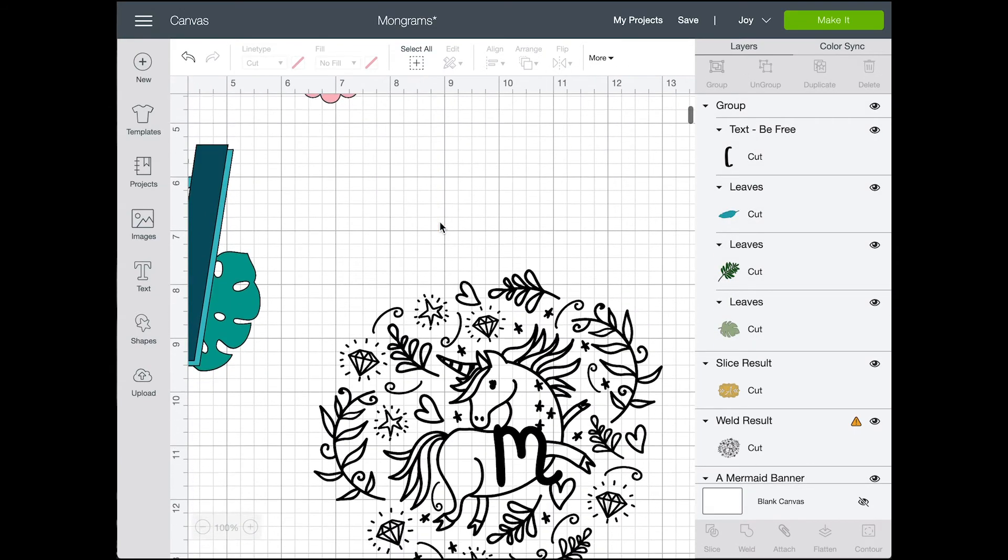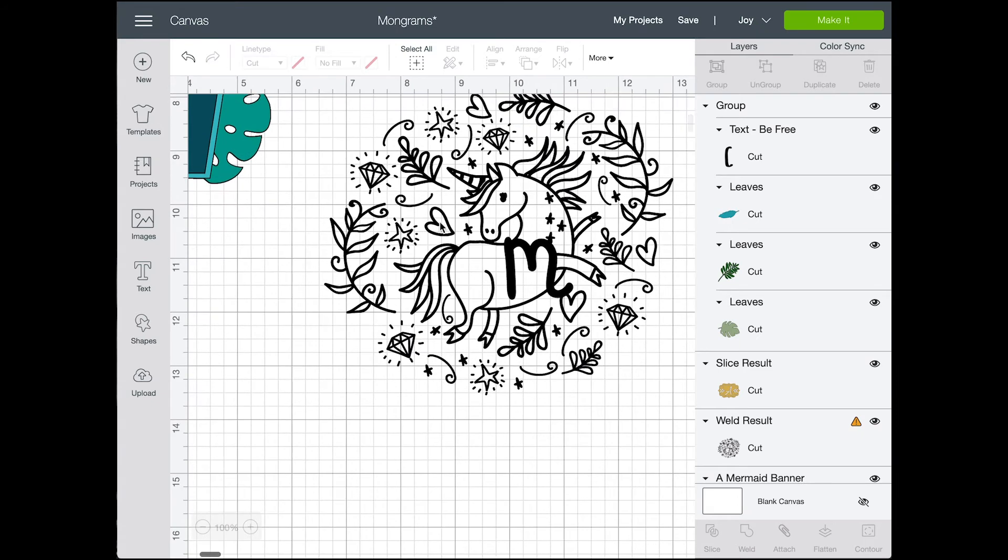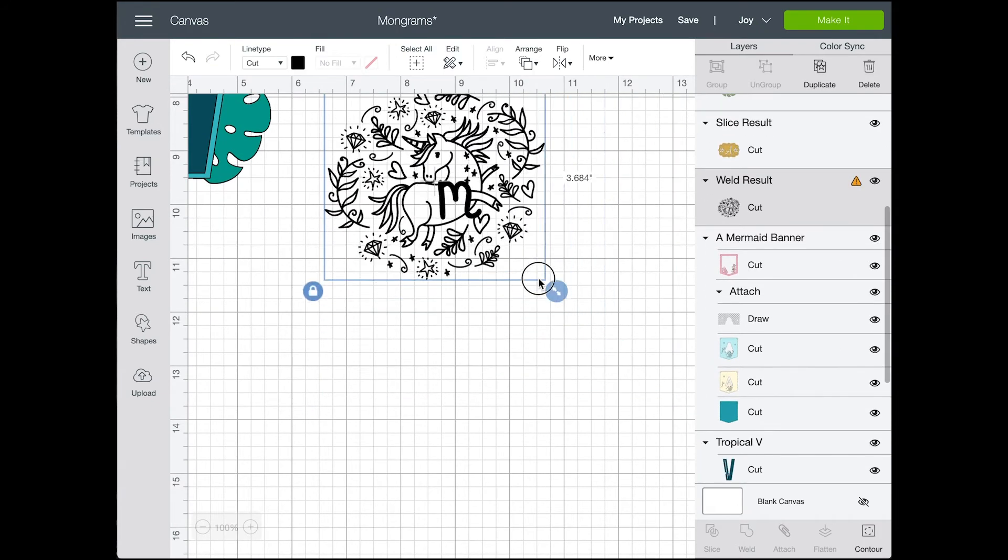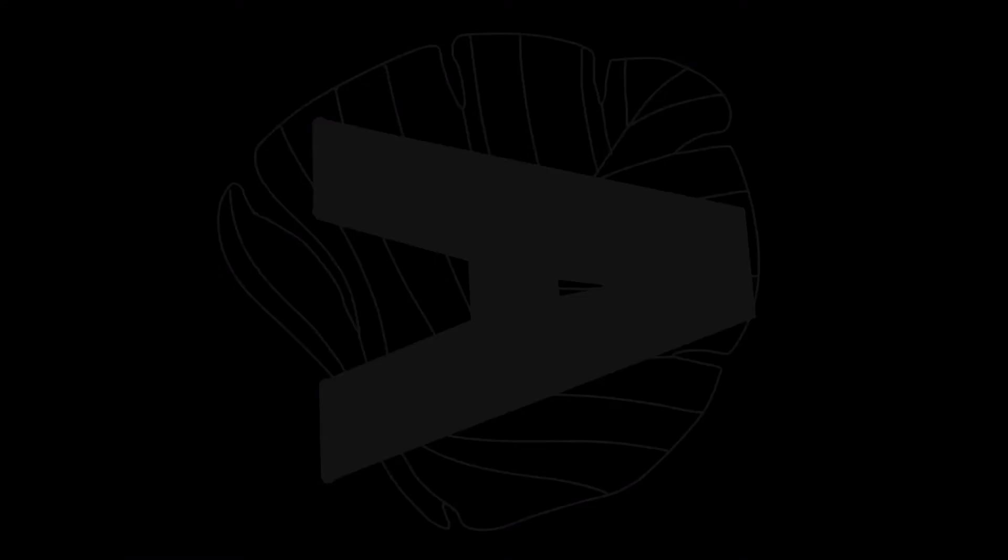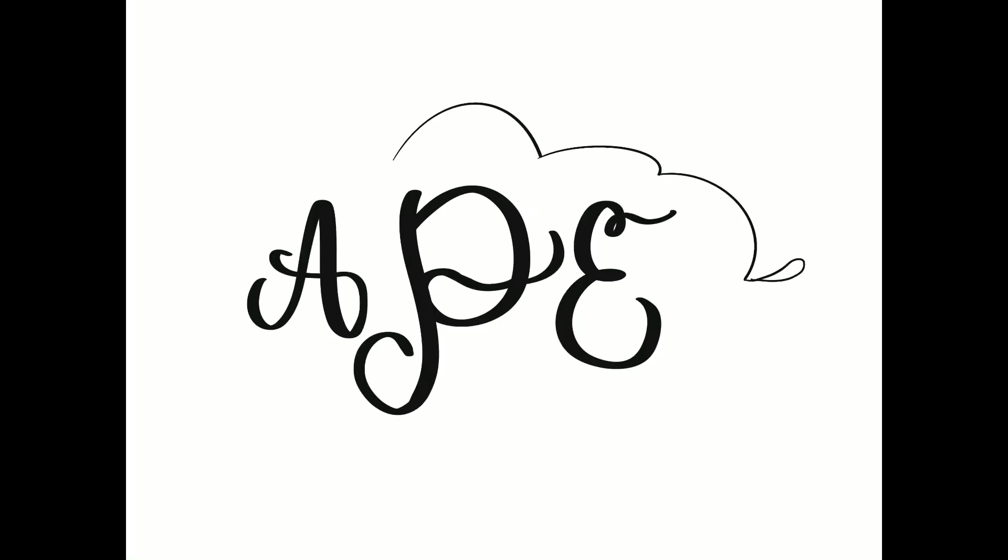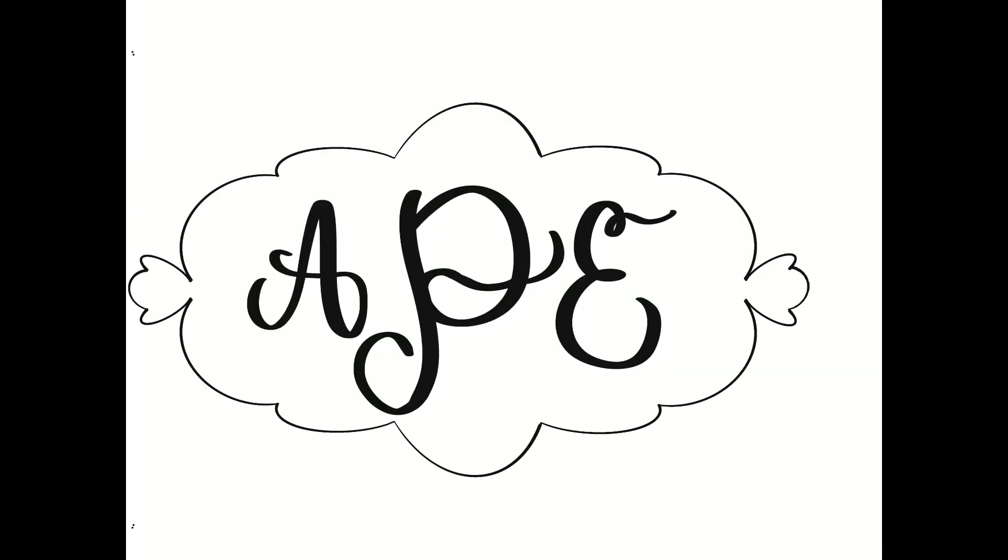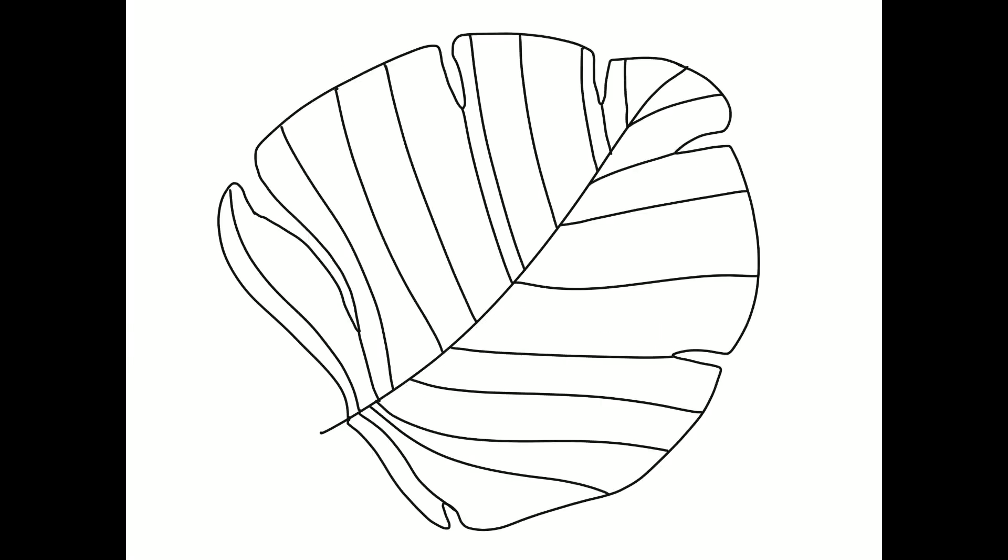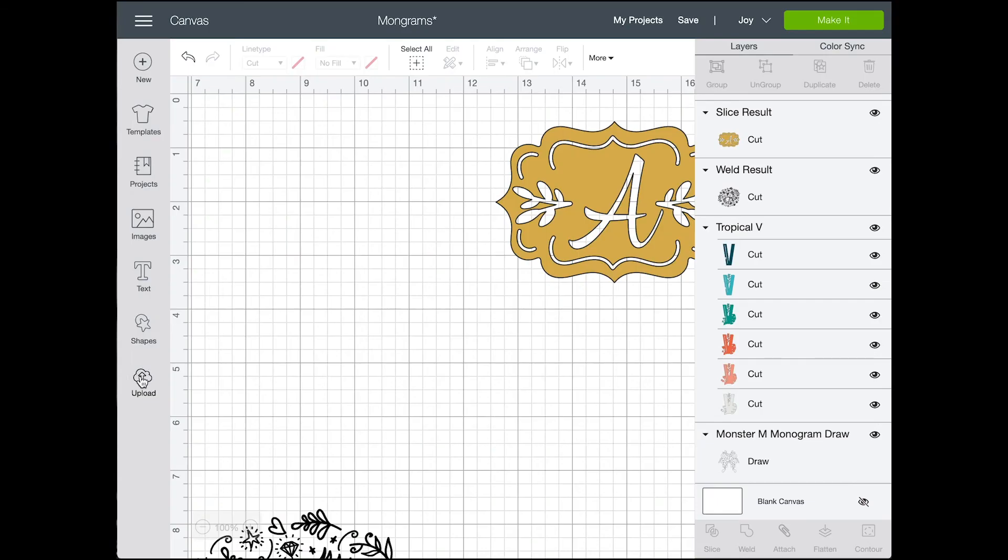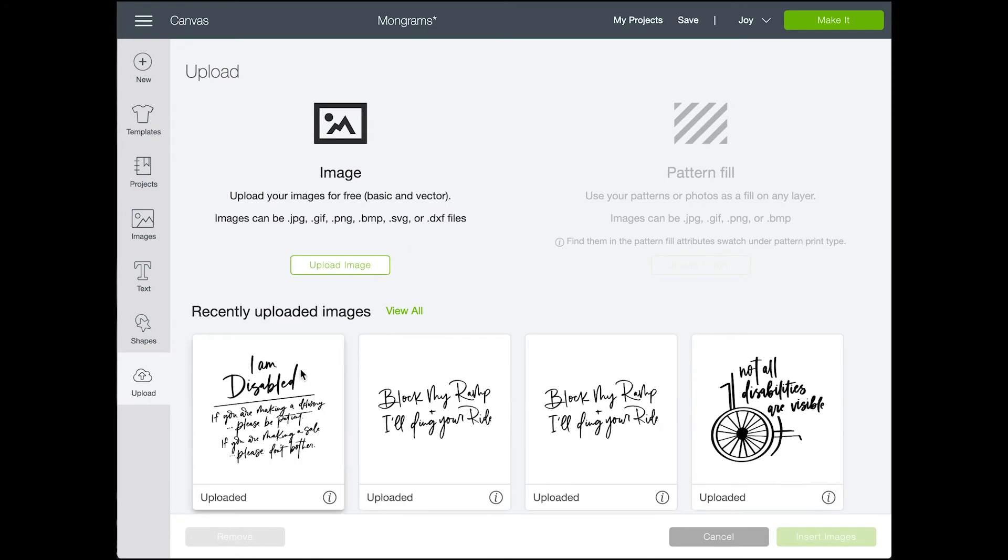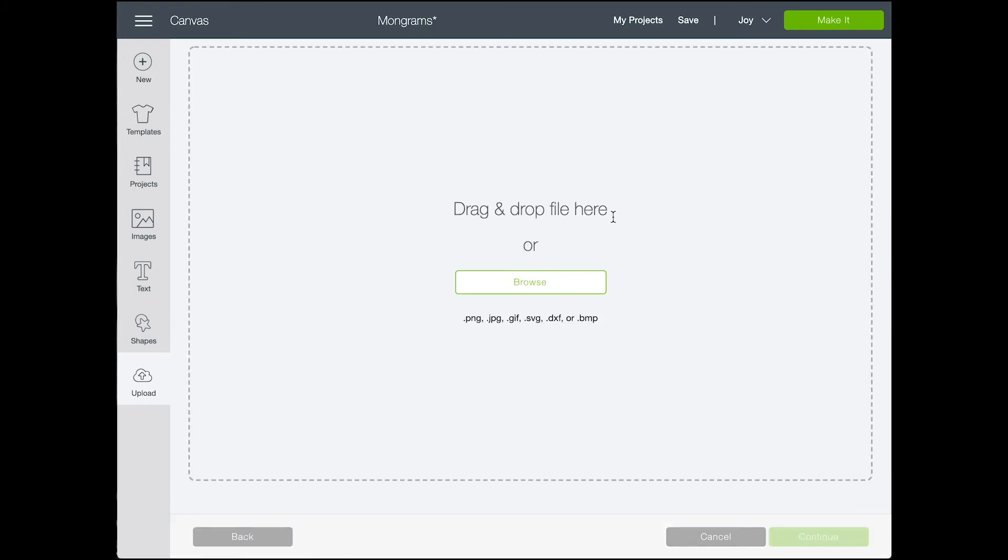Okay, last but not least, I wanted to show you how I would typically make a monogram if I would draw it out myself on my iPad or design it in Photoshop, whatever. I would probably draw it on my iPad like I did here. So I just drew this and then I'm uploading it into Cricut Design Space using the upload function, saving it as a cut image, and then inserting it onto my canvas.